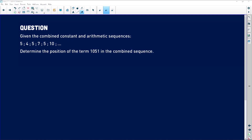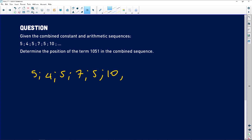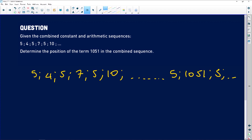Let's look at what the question is. We need to determine the position of the term 1051 in the combined sequence. Graphically, it looks like this: 5, 4, 5, 7, 5, 10 — and somewhere further along there's going to be a 5 and then 1051, followed by another 5. We want to figure out at what position of the combined sequence this term appears.